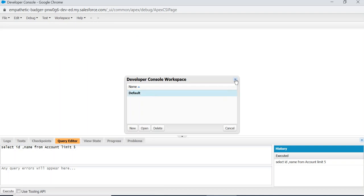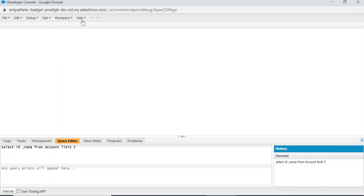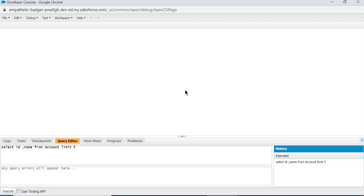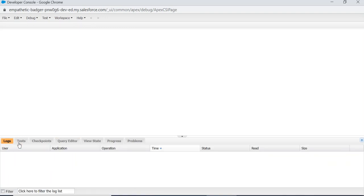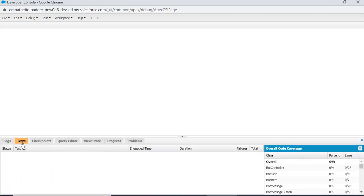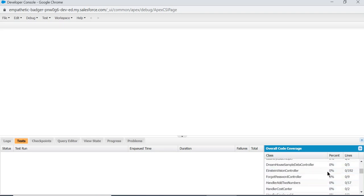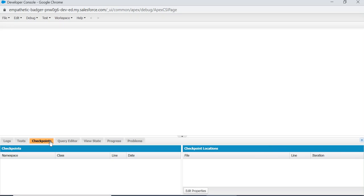Here is the Help: Shortcuts, Preferences, Help. So these are the tabs below. These are Logs tab. This is Test, you can see all the test classes and code coverage.